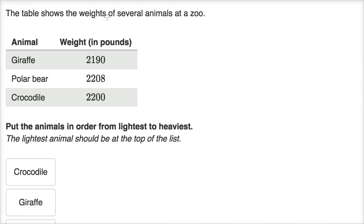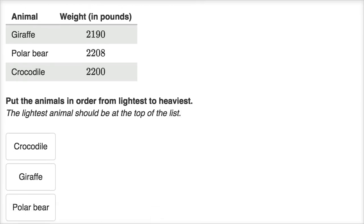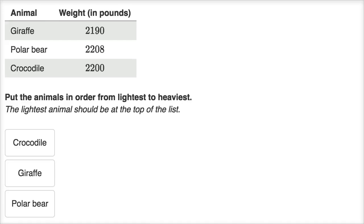The table shows the weights of several animals at the zoo. Put the animals in order from lightest to heaviest — the lightest animals should be on top of the list. They give us these three animals. If you're doing this on Khan Academy, you'd be able to click on these and move them around, but let's think about these weights.